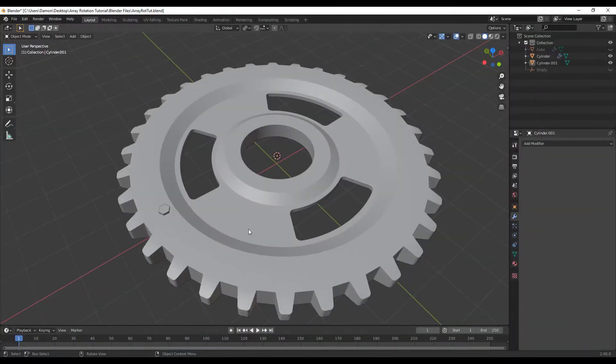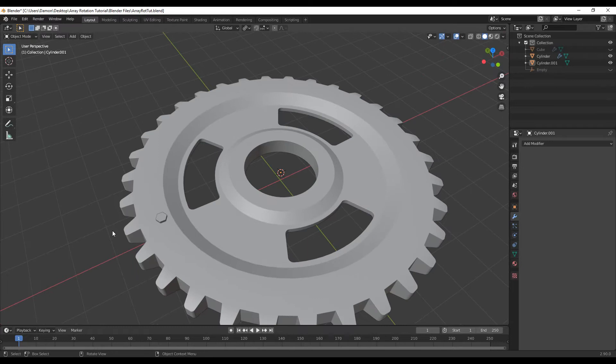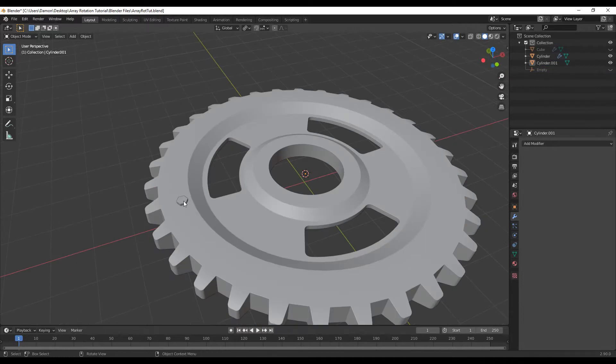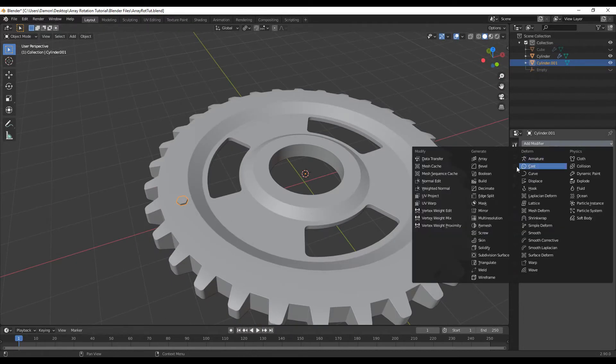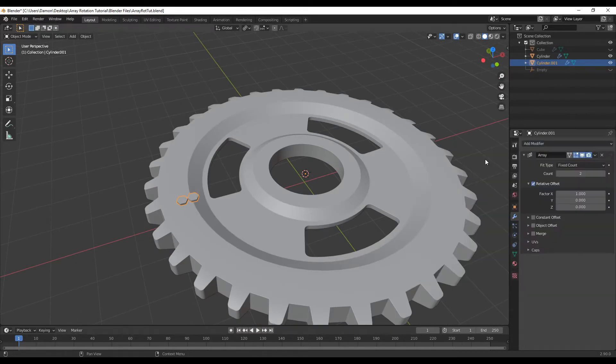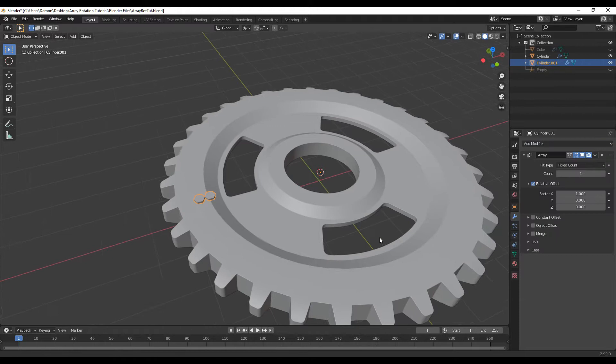So right now I've got my model, and I want to create a radial array, so that way this bolt can go all the way around this gear. So first, I'm going to click the bolt, add modifier, and create array.